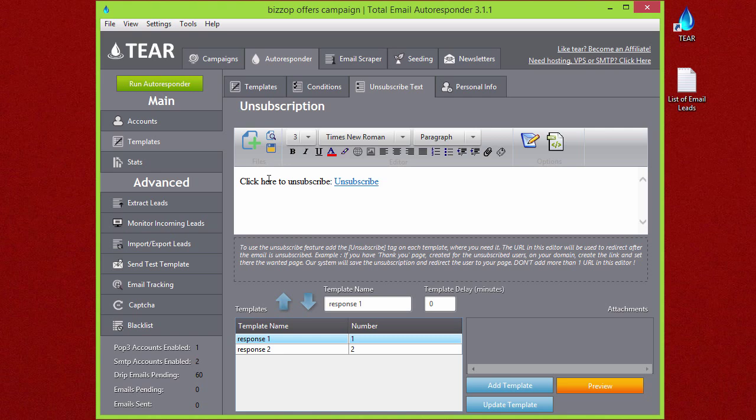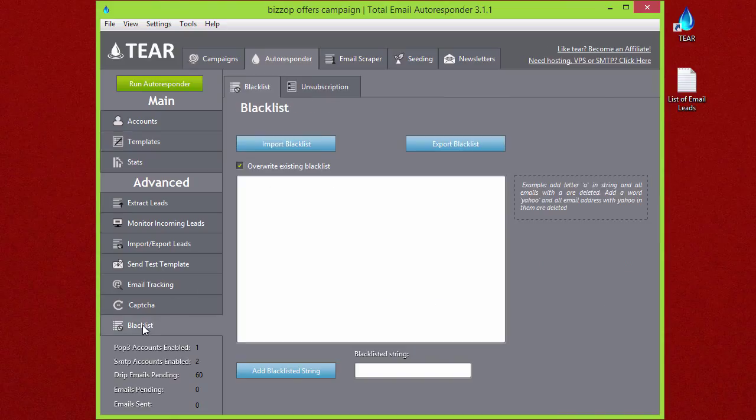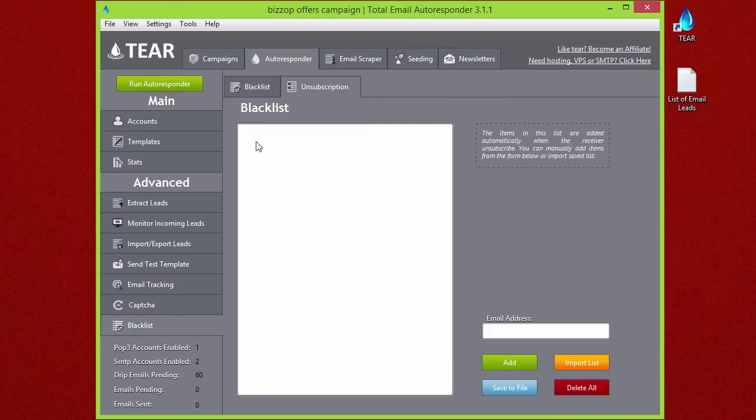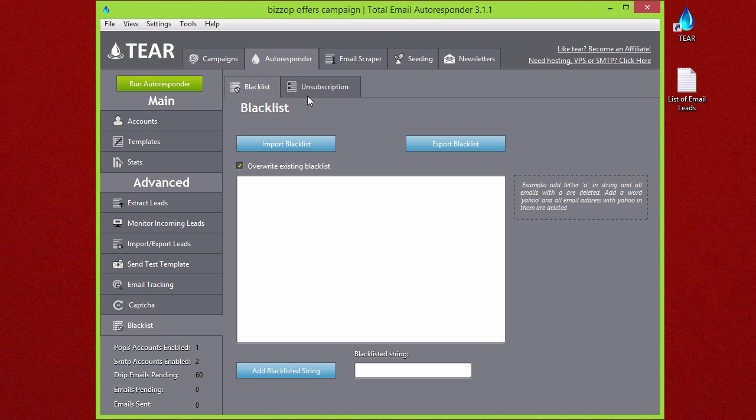You can make this say whatever you want. If someone clicks this unsubscribe link, you'll see down here in the blacklist tab you have your unsubscription blacklist, and their email will pop up right here. For future mailings, it will not send emails to anyone that has clicked your unsubscribe button, along with any emails that you might manually import into your blacklist.